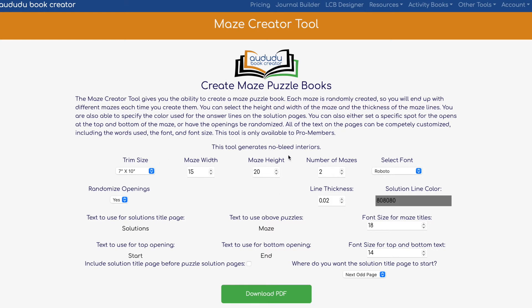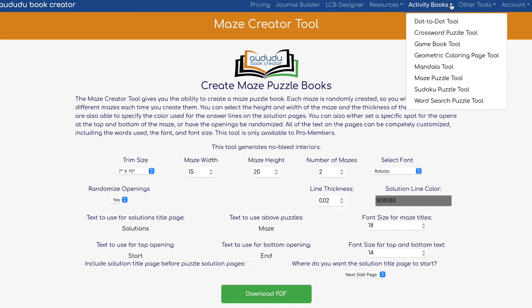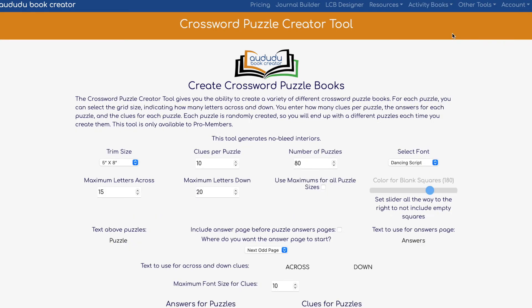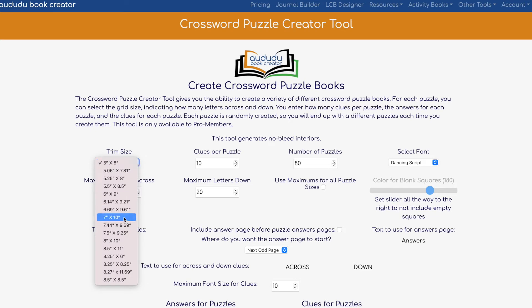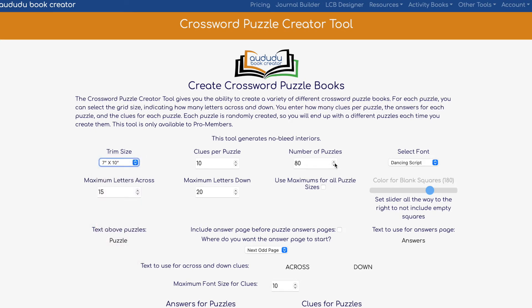Now I'm going to show you how to do a crossword puzzle. With crossword puzzles there's a little bit more time involved because of the way that they are. In this case I'm just going to select 7 by 10 and I'm going to create one puzzle.